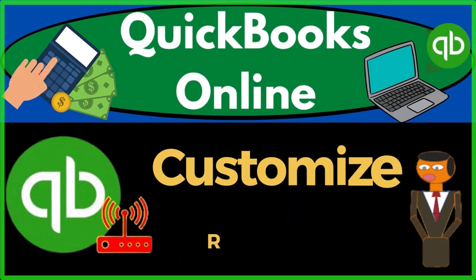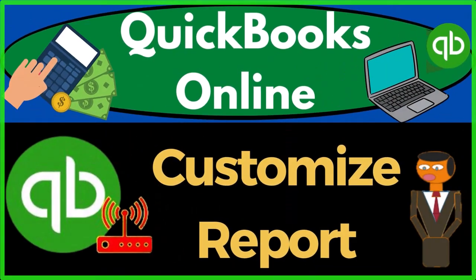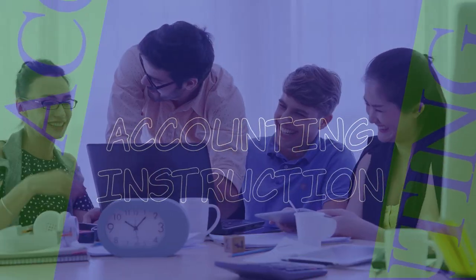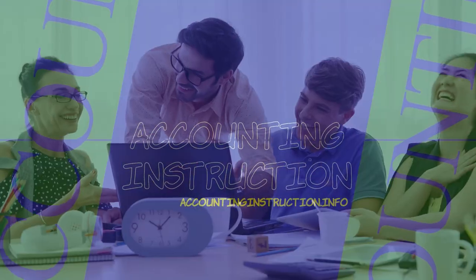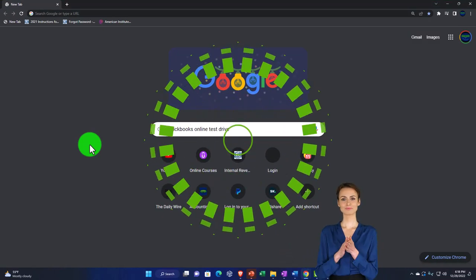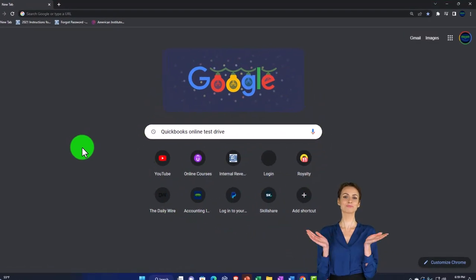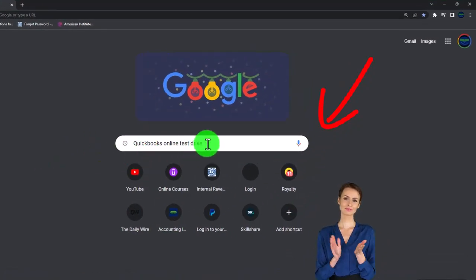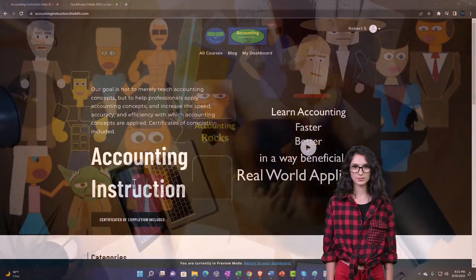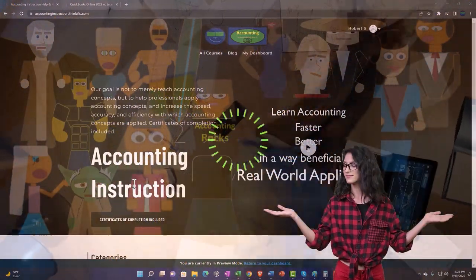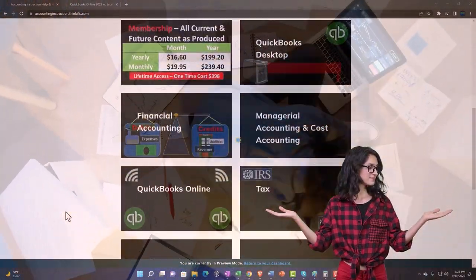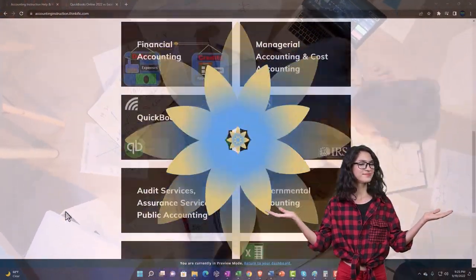QuickBooks Online customize report. We're going to be using the free QuickBooks Online test drive — search in your search engine for 'QuickBooks Online test drive' or 'accounting instruction' — and click the link below, giving you a free month membership to all of the content on our website.